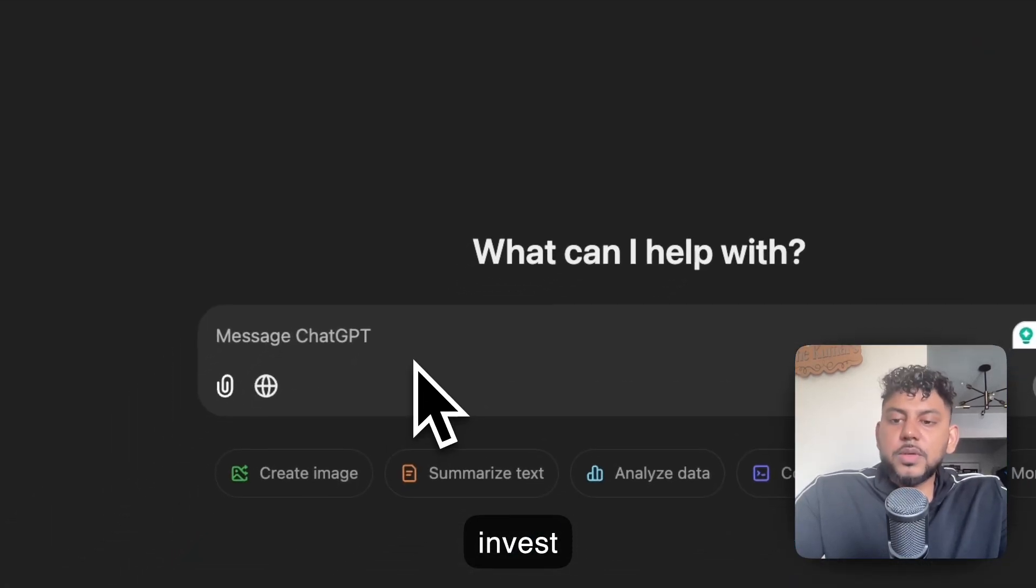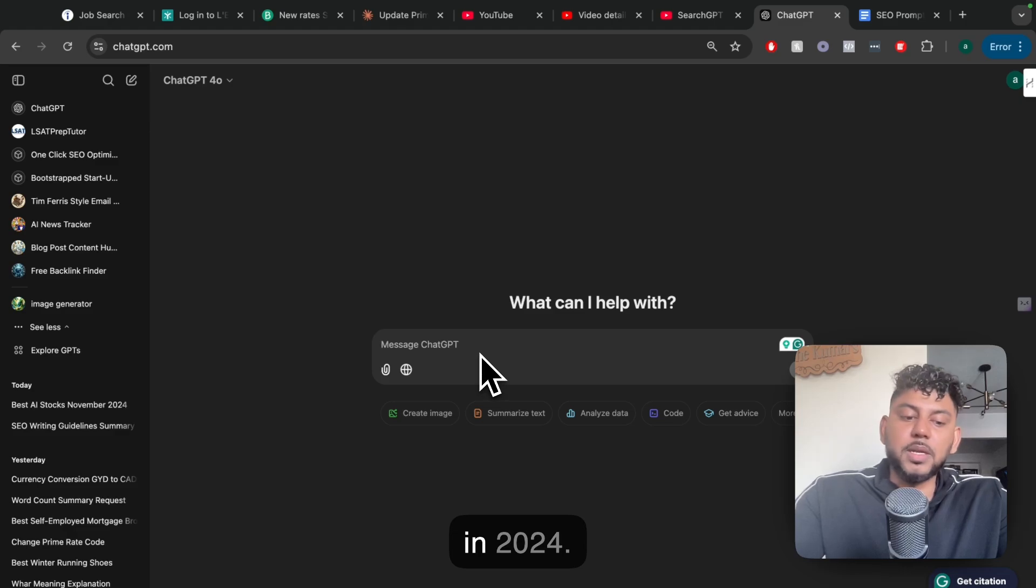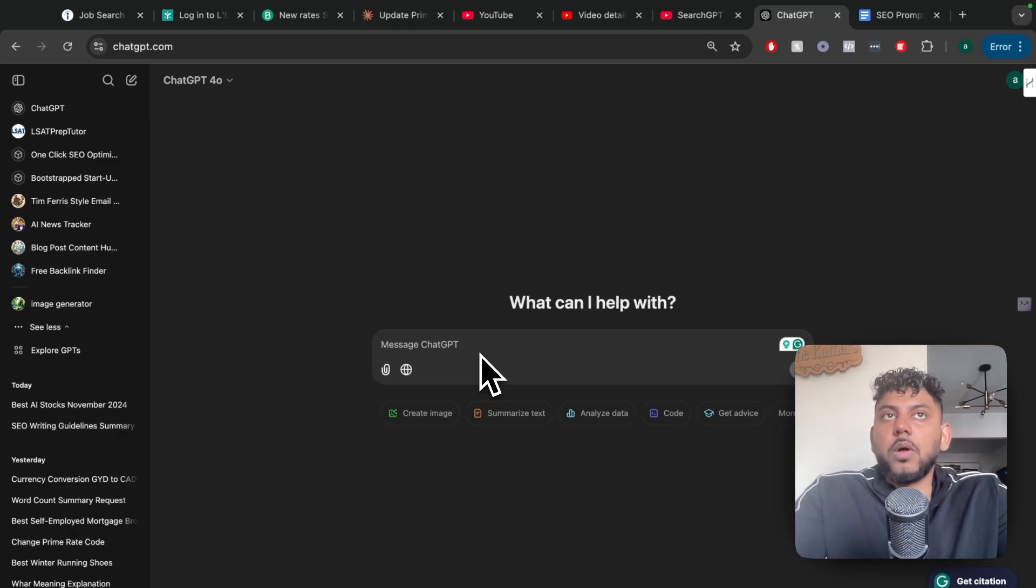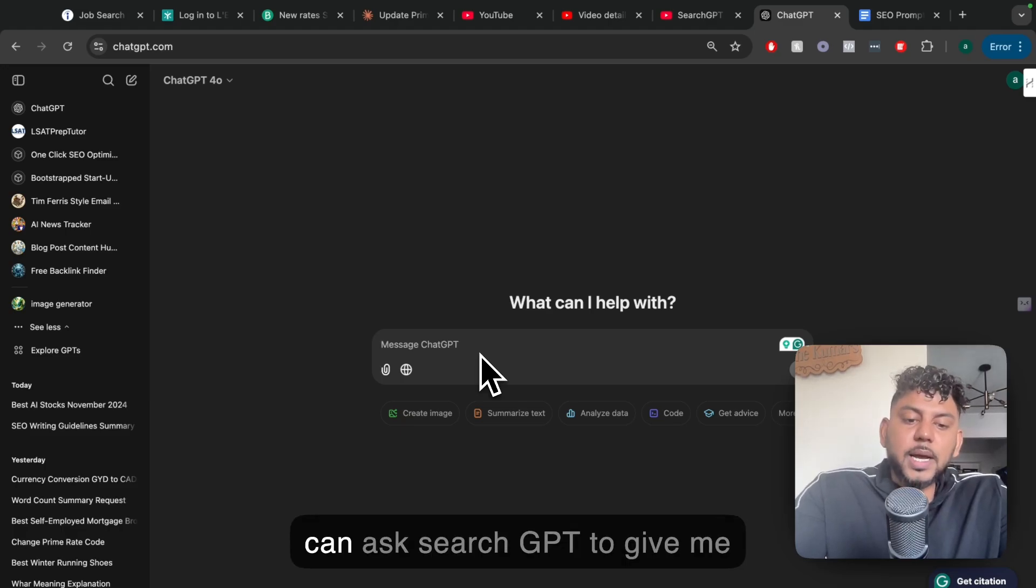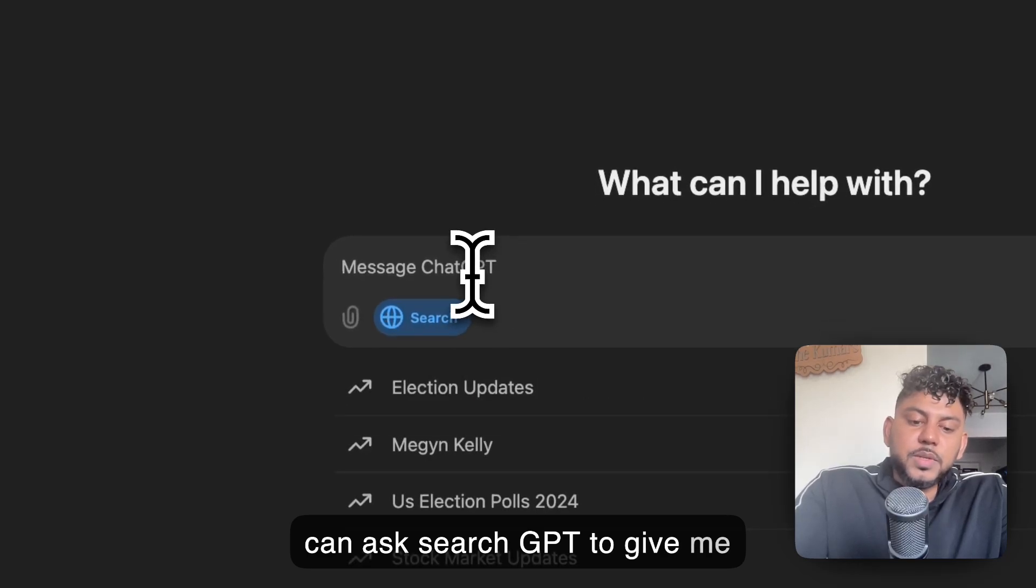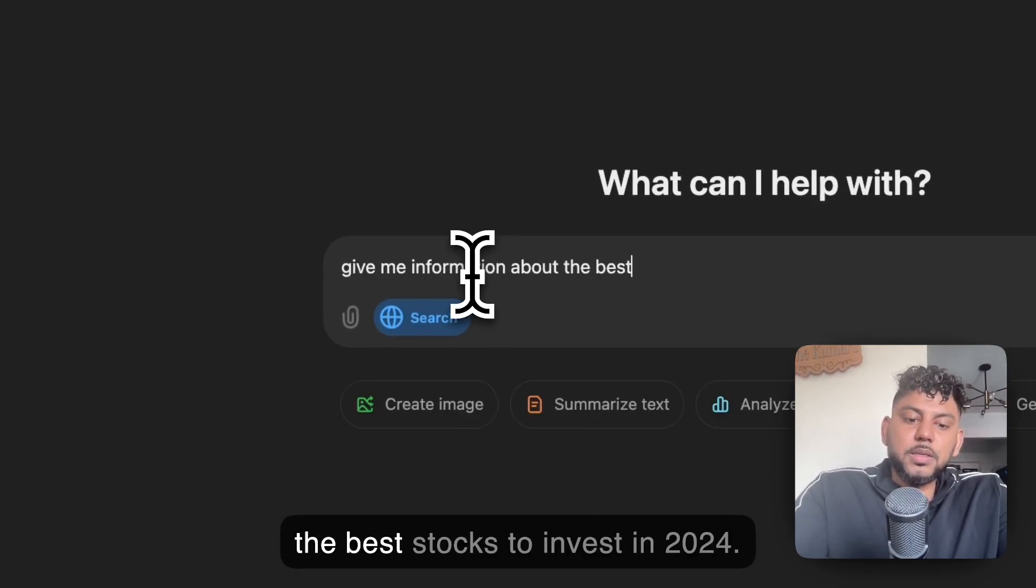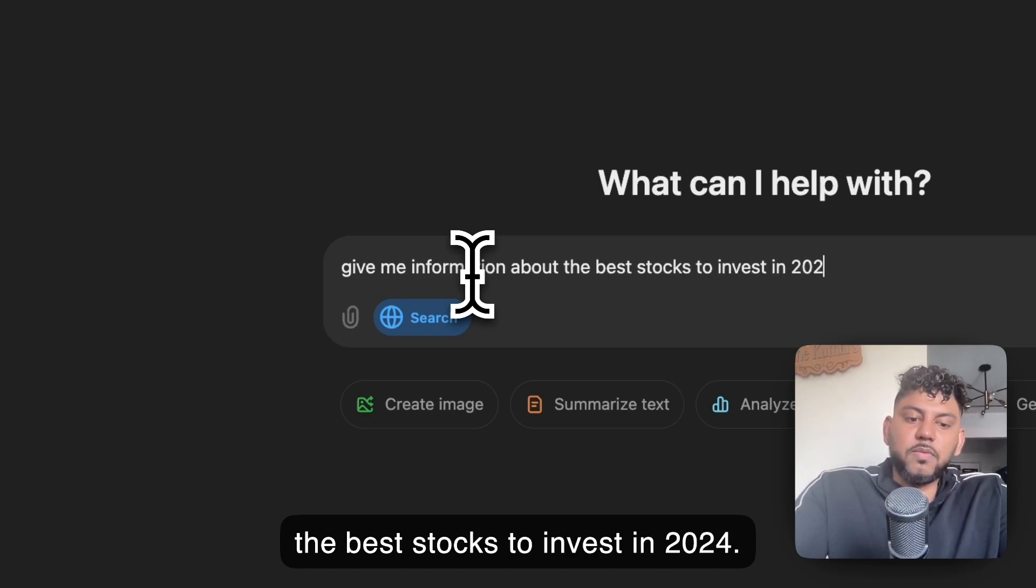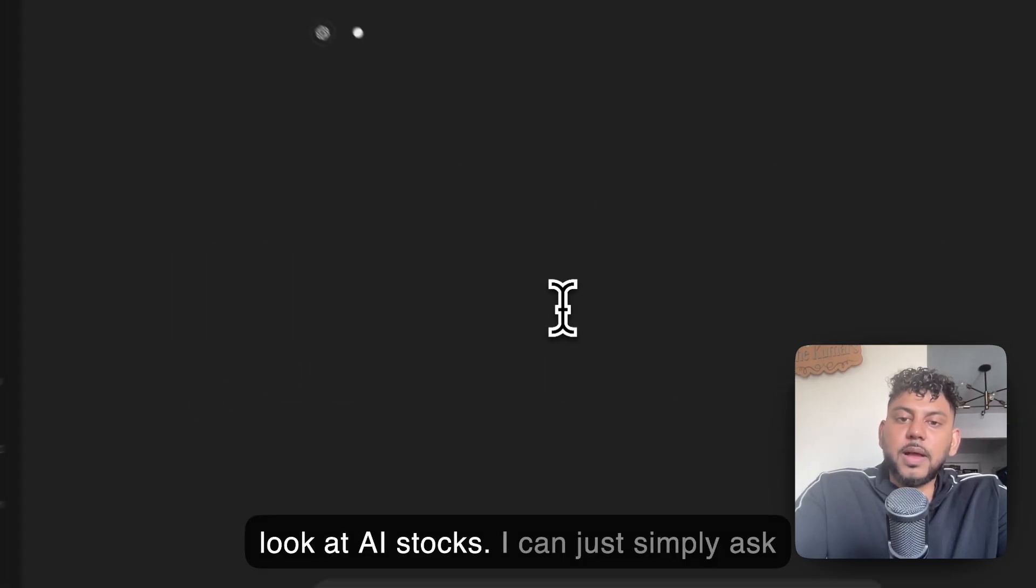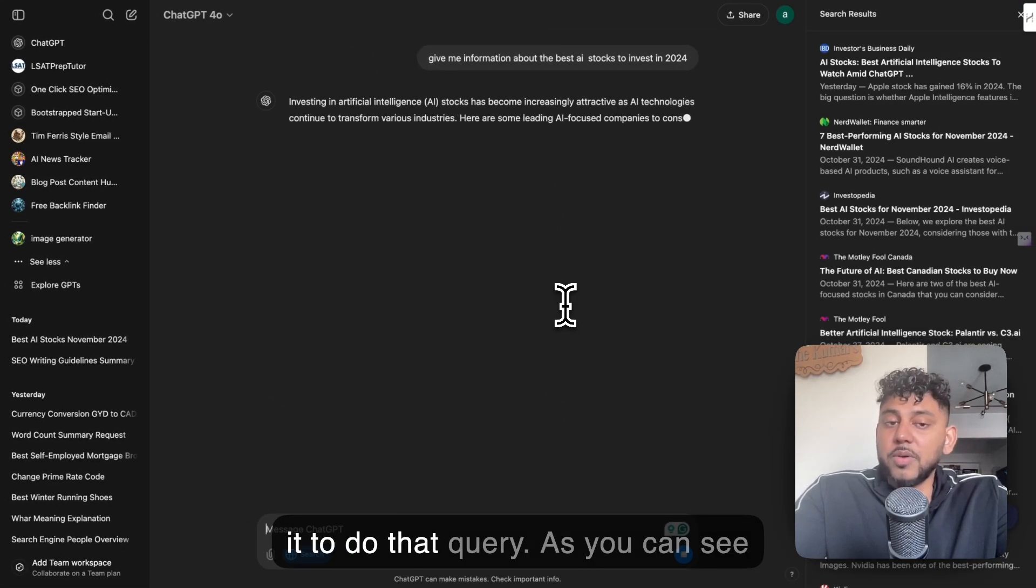So the first articles you can write, which I think is the most obvious, is more live and up-to-date articles. For example, I wanted to write an article on the best AI stocks to invest in in 2024. I can ask SearchGPT, once I toggle that mode on, to give me information about the best stocks to invest in 2024. Now, let's say I wanted to specifically take a look at AI stocks. I can just simply ask it to do that query.